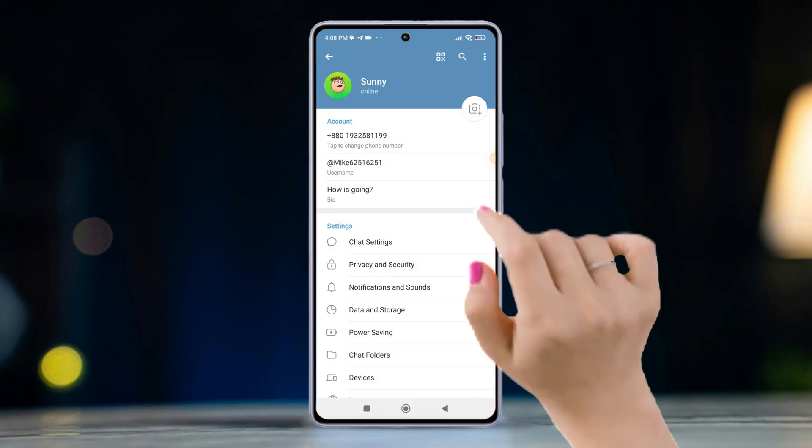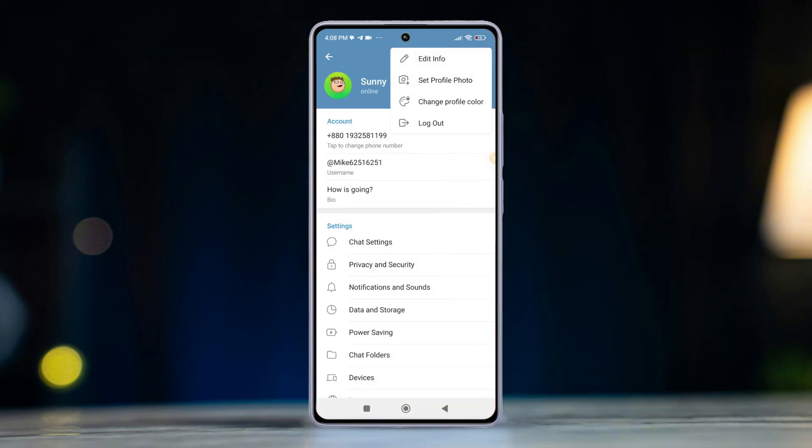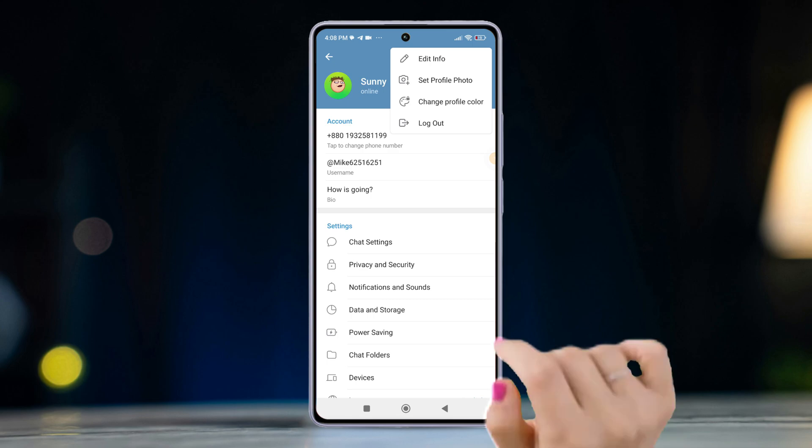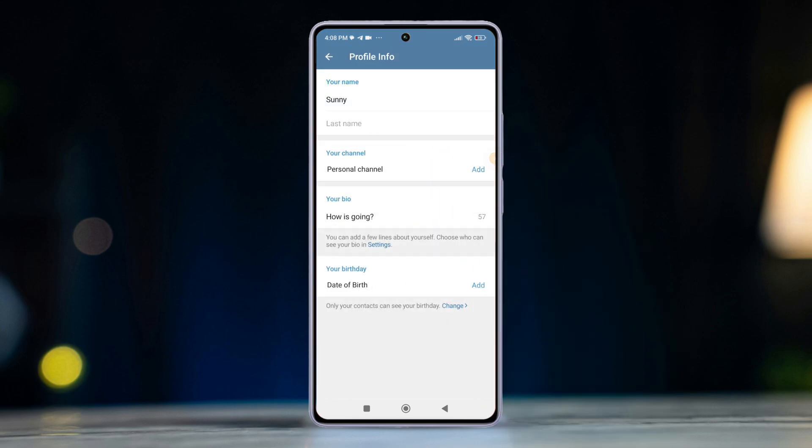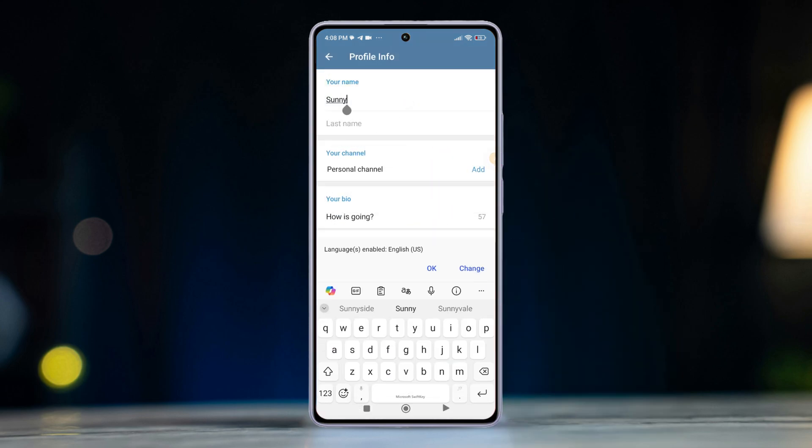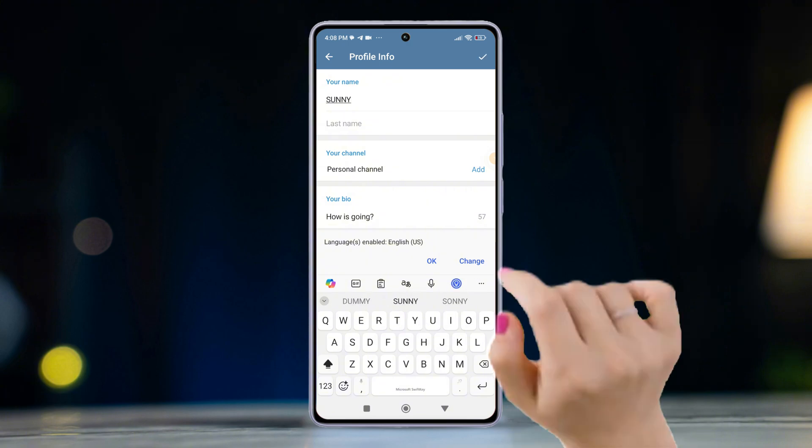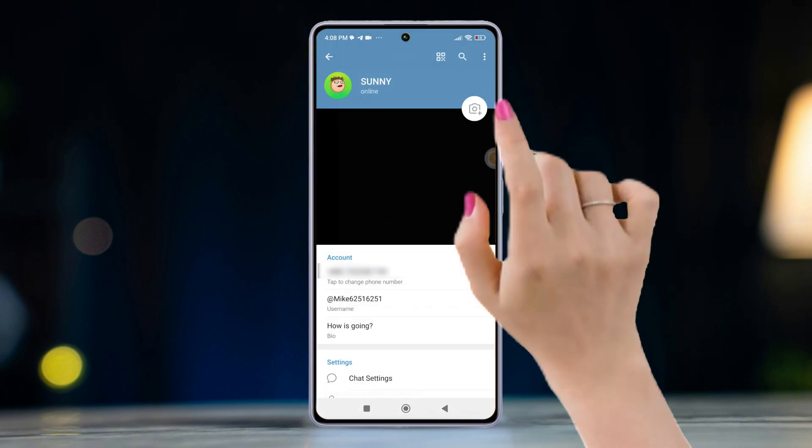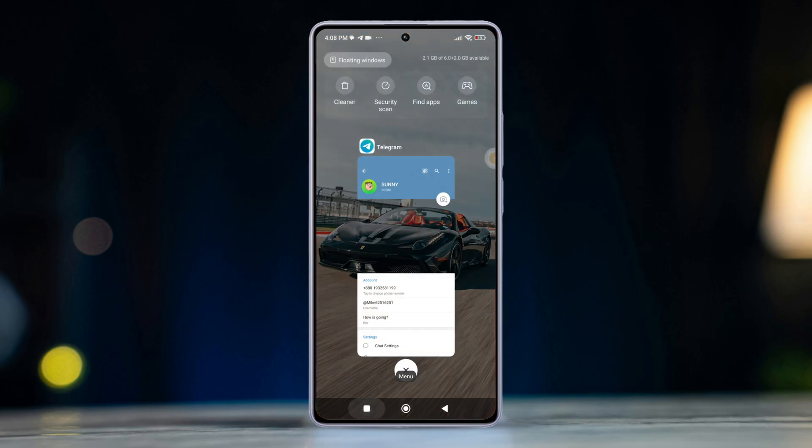After that, tap on the three dots in the top right corner. Now choose edit info. Then type in your desired first and last name. Finally, tap on the check mark in the top right corner to save your new display name.